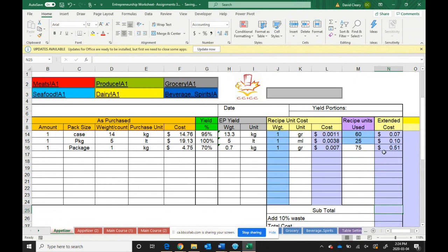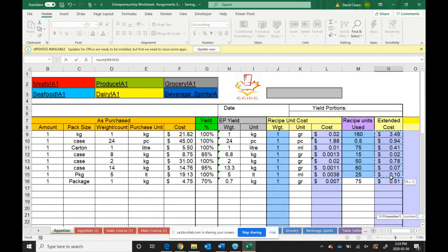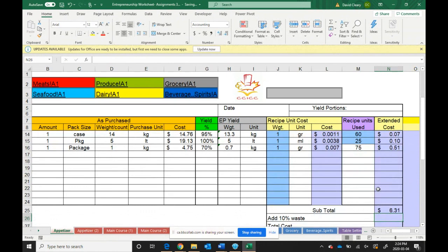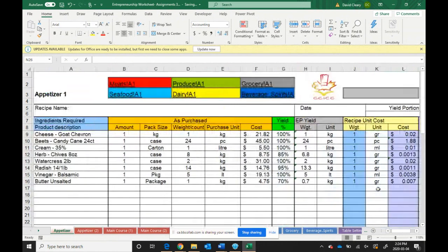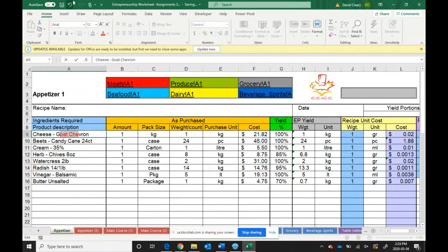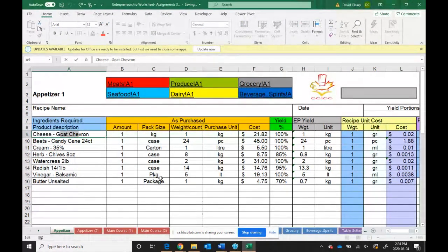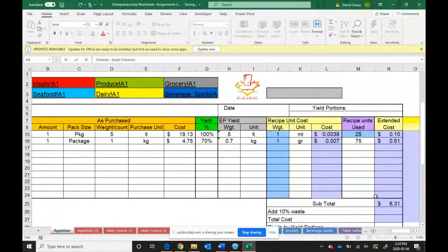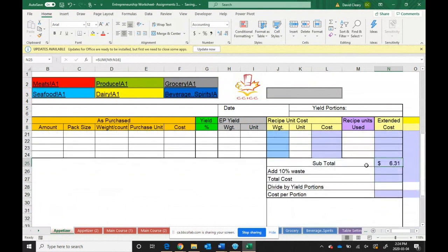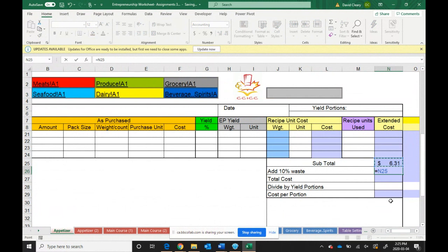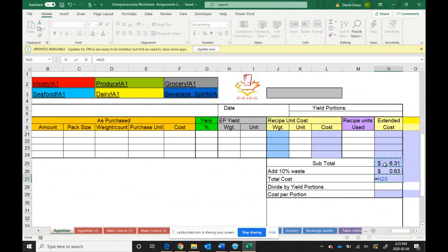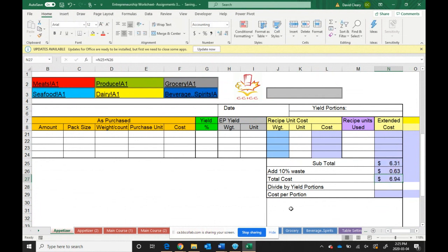So if I go down here, I want to add up all of those extended costs to get the subtotal. In this case, this particular recipe cost us $6.31. Now we want to add 10% wastage. So we take our subtotal and multiply it by 0.1 or 10%, and we get $0.63, which means we're going to add $0.63 to this recipe to account for any wastage in production. We then add these two up to get the total cost for this recipe.